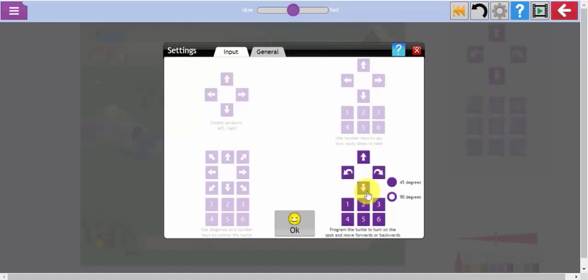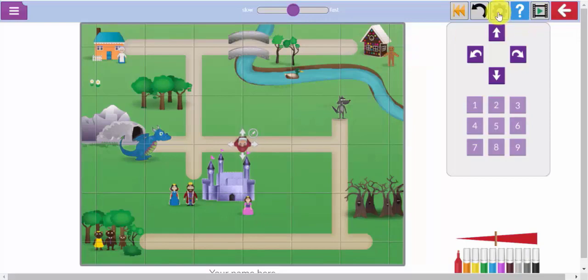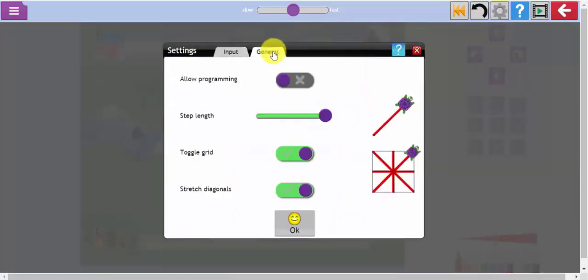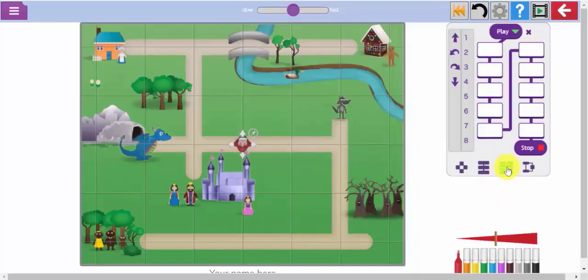Many teachers use 2Go as a follow-on from using the floor robot. So in this video we will look at how to modify the settings to ensure the appropriate level of complexity for your children and how to switch on the programming aspect so that children can build up and run a set of instructions or a procedure.